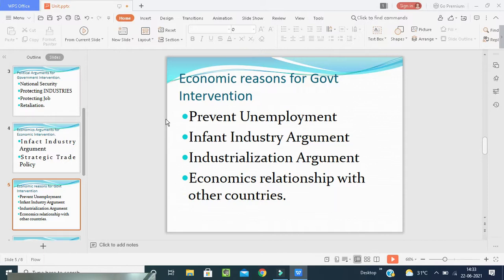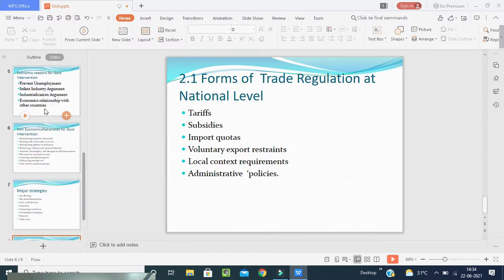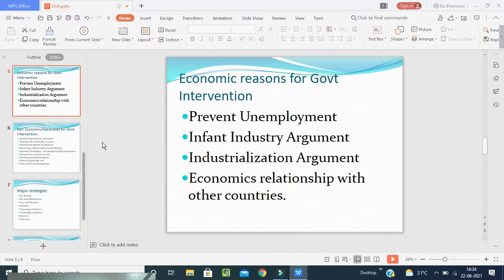Now we will discuss some economic reasons for government intervention. Intervention of the government should be there because of the industrialization argument, which means it prevents unemployment. Economic reasons — preventing unemployment is one of the pressure groups that prevails upon the government to intervene in international business. They wish the government to prevent imports so that local production may go up, creating more and more employment. But import restrictions bring about retaliation from other countries, so we have to be very careful.